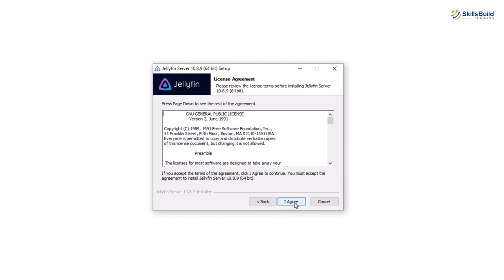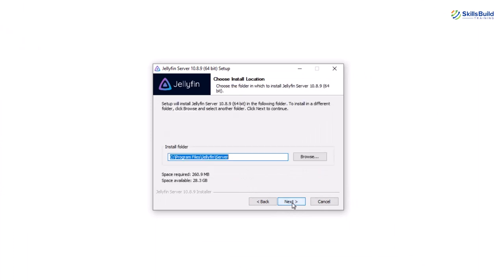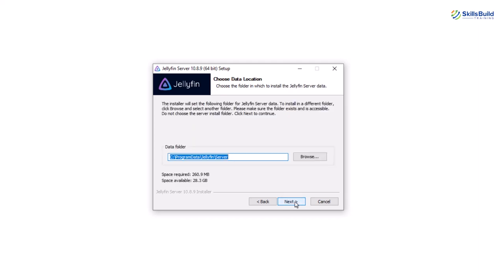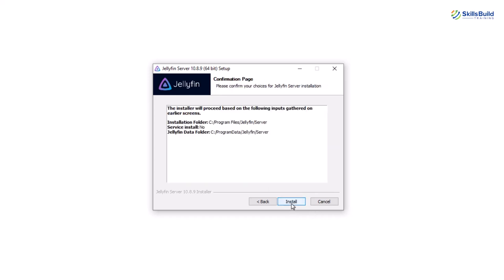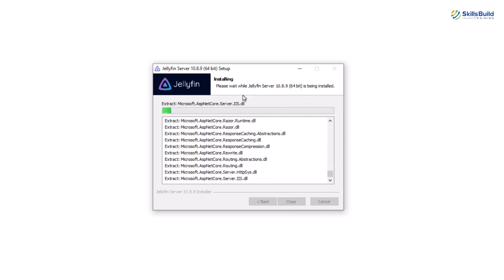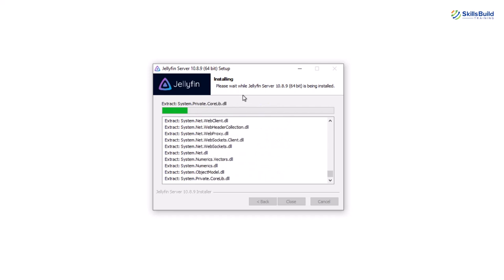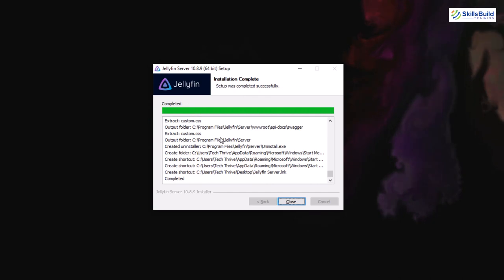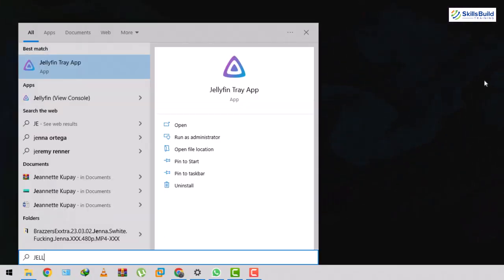Double-click the installer. Click Next, agree with the terms, click Next again. This is the directory where it will get installed — you can change it by clicking Browse. Click Next, and then you have a data folder option. Click Next again, and now just click the Install button. Your Jellyfin will get installed into your Windows operating system. Once installation is complete we'll configure it and see how to perform different operations.